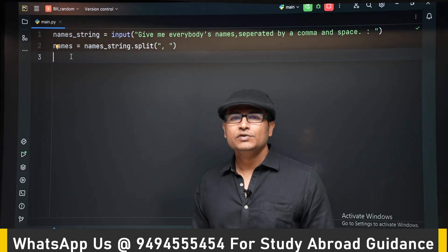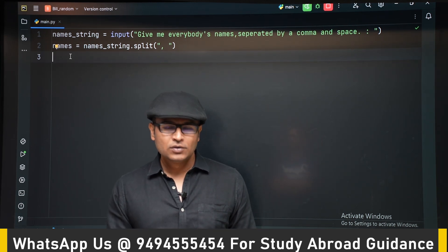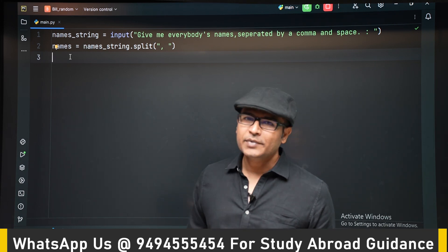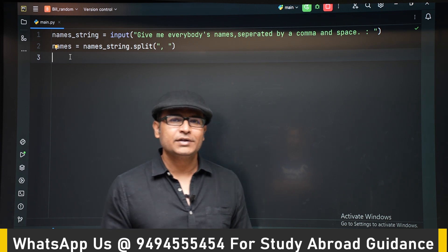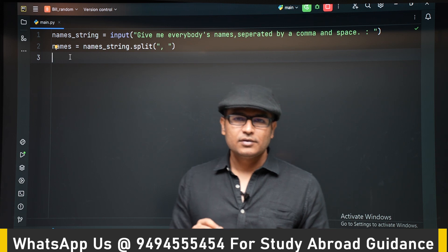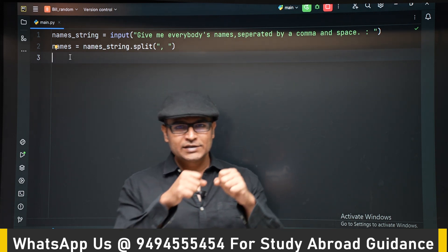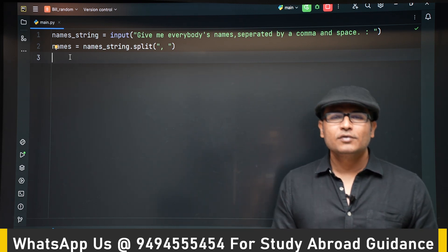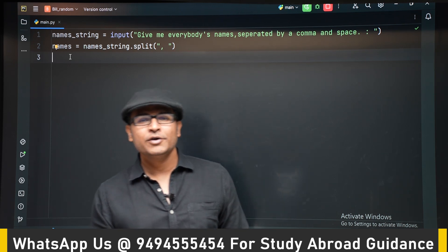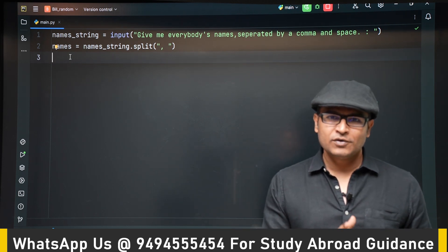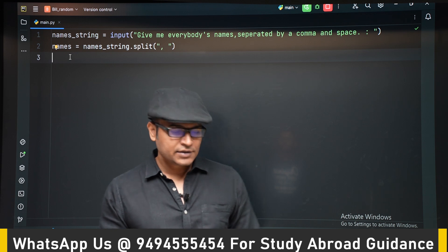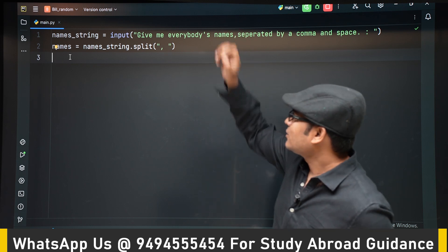Now let's do a small program using lists and a random number generator. Let's say you went to lunch with your friends and someone has to pay the bill. You're playing a game where you write all the names on slips, put them in a bowl, and draw one — whoever's name comes up has to pay for the entire lunch. We want to implement this using lists and a random number generator.